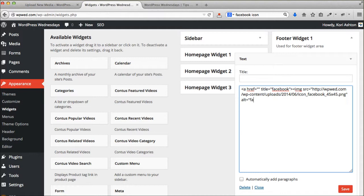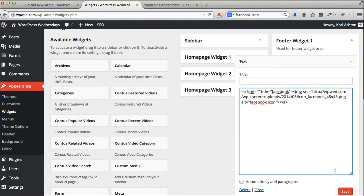I'm going to put in an alt tag for Facebook icon. And then I'm going to close the link off. So I'm going to click save.